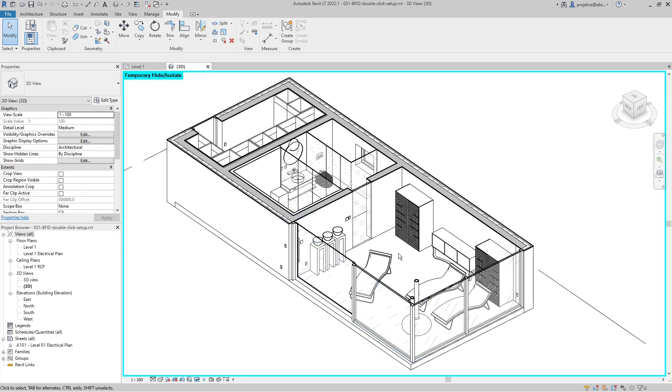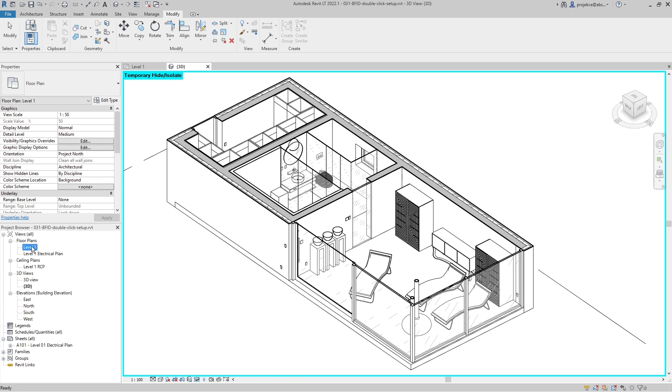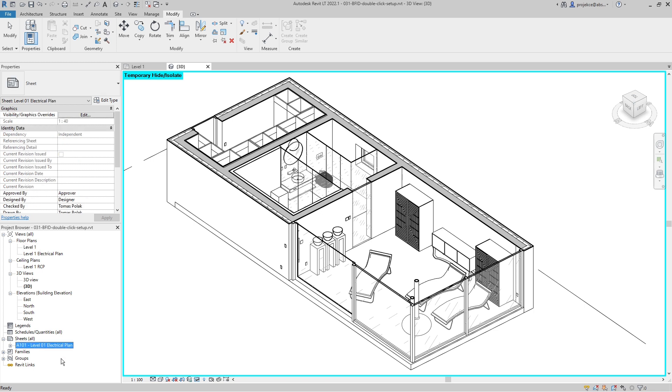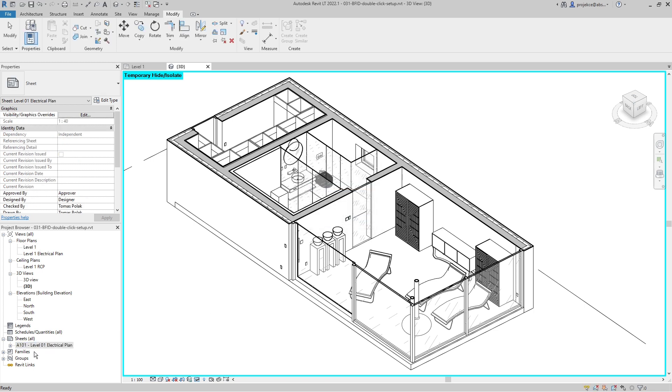So this is how I change this default behavior of Revit. And what really frustrated me sometimes was when I was clicking in the project browser on names of views or names of sheets.